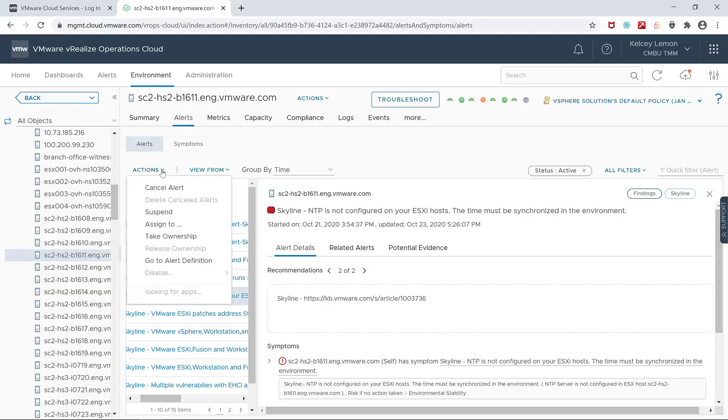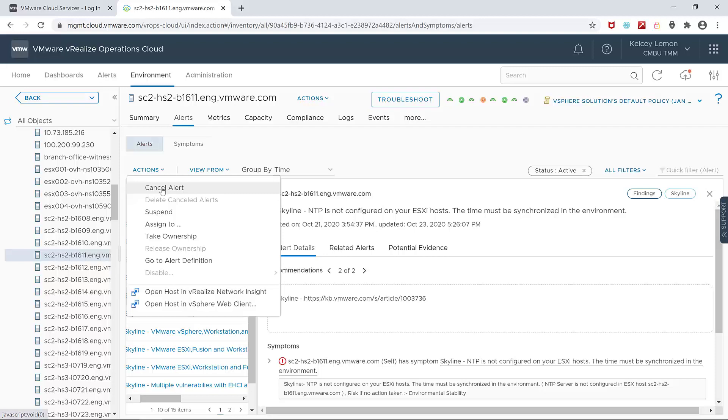I can even take it a step further and do a few things such as canceling the alert, suspending the alert, assigning its remediation to a member of my team, or taking ownership of the alert and resolving it myself by launching my vSphere client within vRealize Operations Cloud.